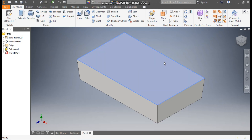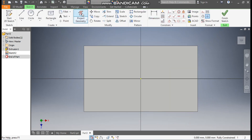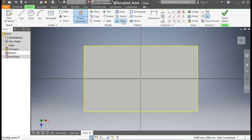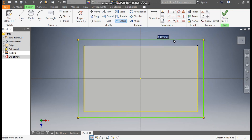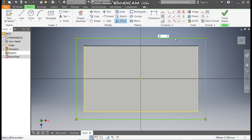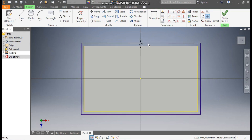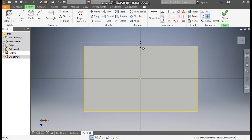Now select the top face, go to create sketch. Select the project geometry and project this face. Now take the offset command, select this complete profile. Drag the cursor outside and give a dimension of 5 mm and enter. This is the 5 mm offset.